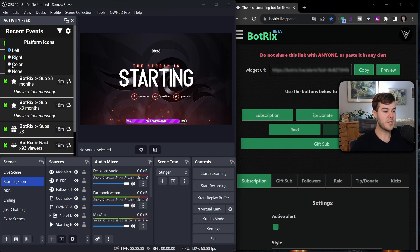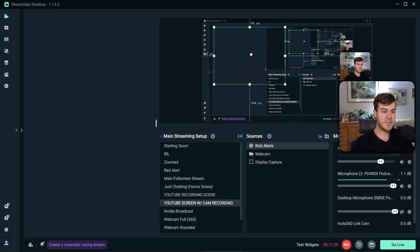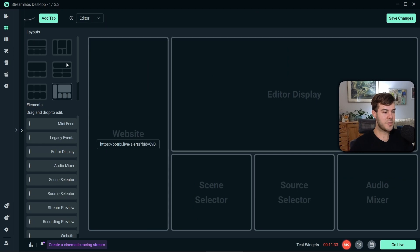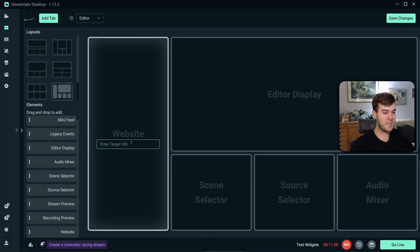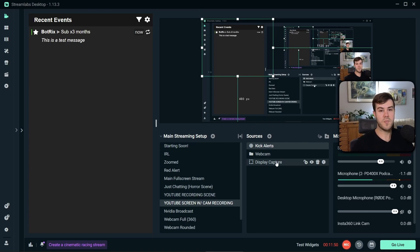You can basically change how you want it to look. If you want to set it up for Streamlabs, all you have to do is make sure you have your Kick alerts already set up on your scene. Then you're gonna go to the Layout Editor in the top left, choose one of the layouts, and make sure to add the Website option — you can click and drag in Website. Put in that Botrix activity feed URL, click Save Changes, and you can see we have our alert feed right there. Just make sure that you have your Kick alerts also in there as well, because that's how it tracks all of this.